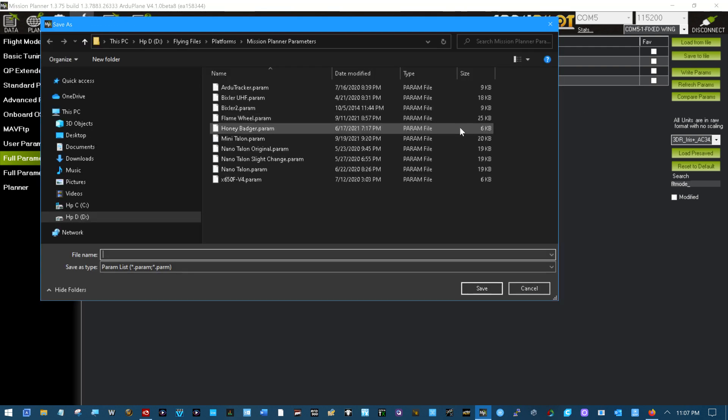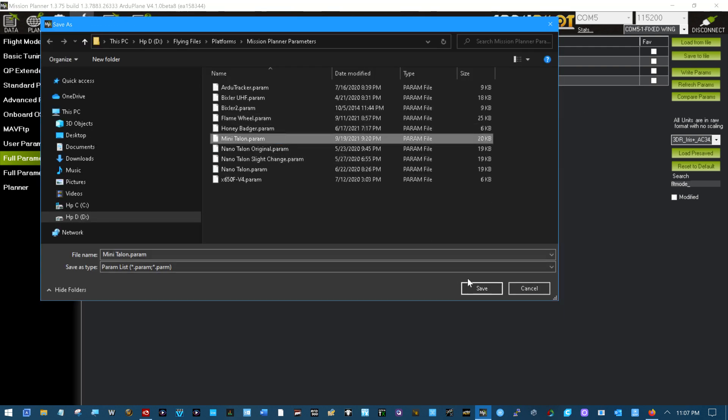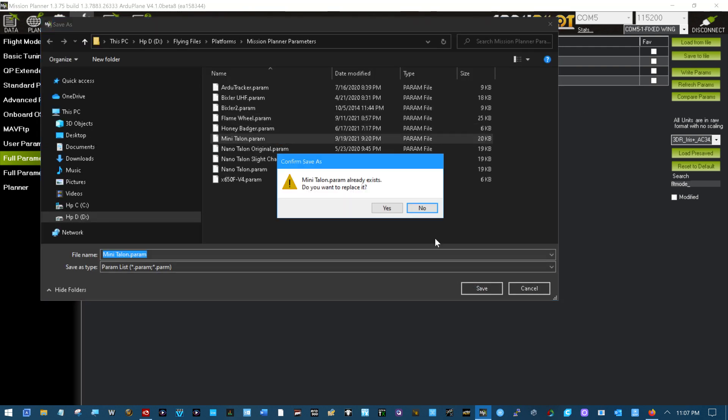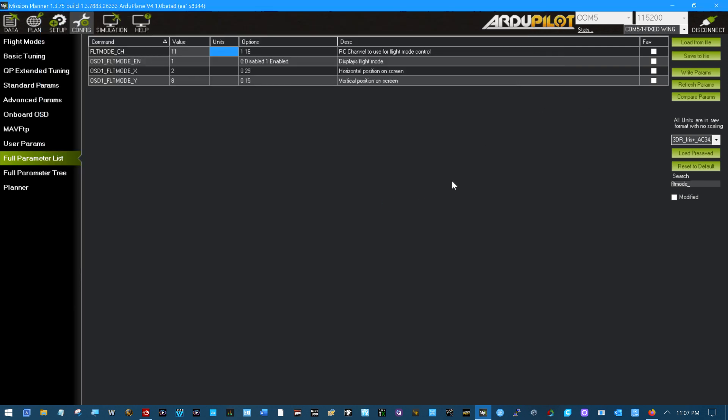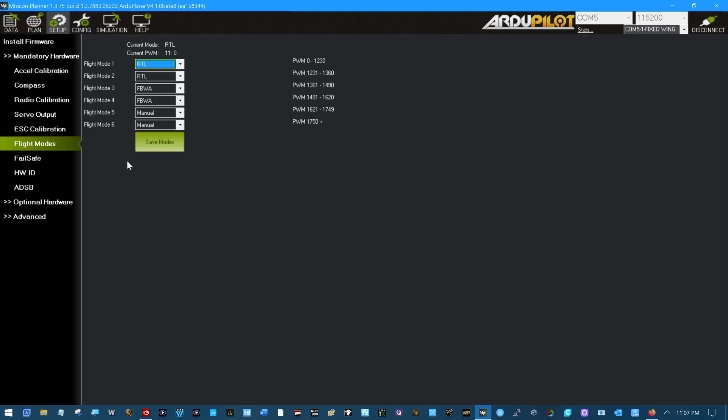Save to file. Save to file mini talon. Yes, overwrite. Go back to what we were talking about. You can see right here it's now changed to 11.